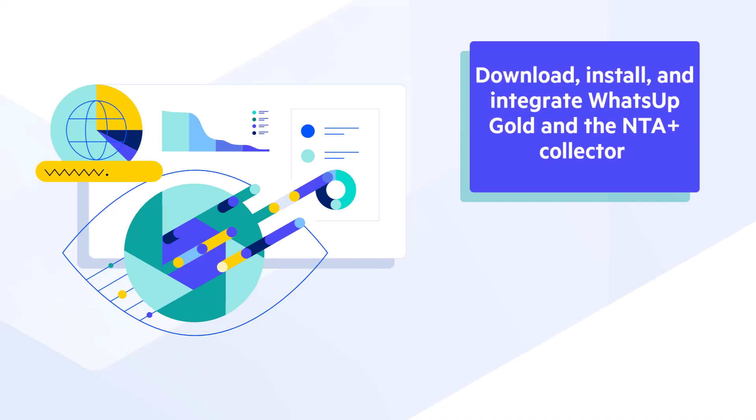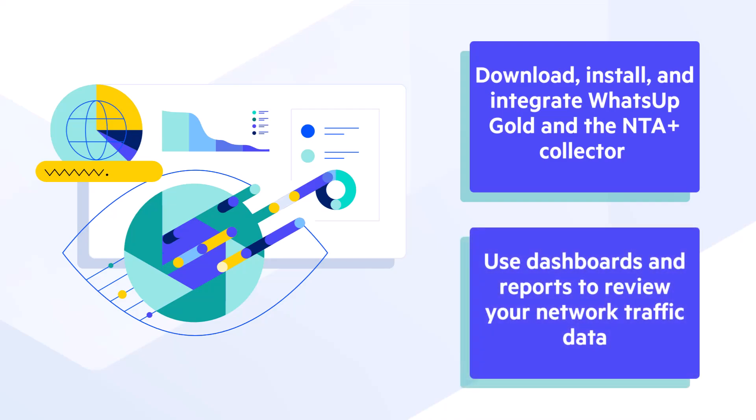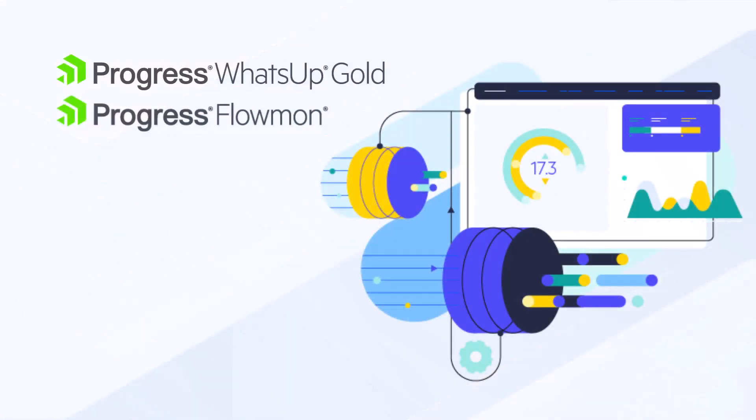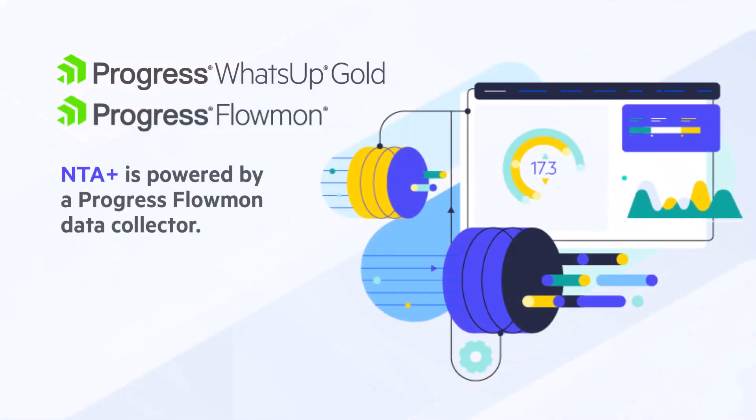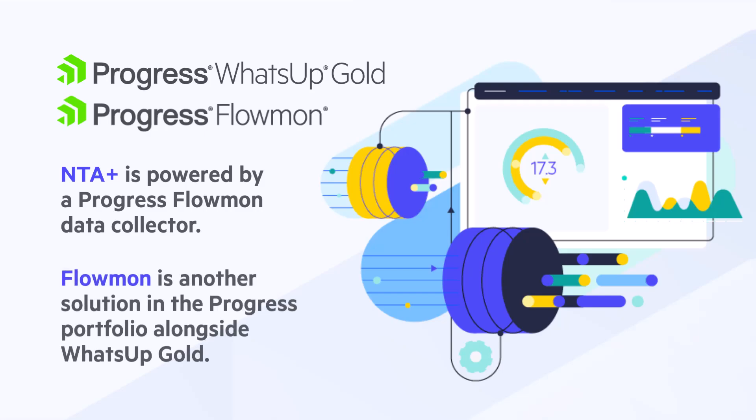Then you'll learn how to use dashboards and reports to review your network traffic data. The NTA Plus feature is powered by a Progress Flowmon Data Collector. The Flowmon product is another solution in the Progress portfolio alongside WhatsUp Gold, so you may see references to Flowmon as you complete these steps.